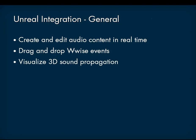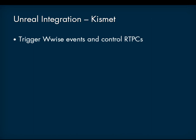Kismet Integration: Use events and real-time parameter controls directly in Kismet. Load banks directly in Kismet. Start and stop ambient sounds.